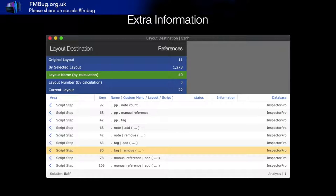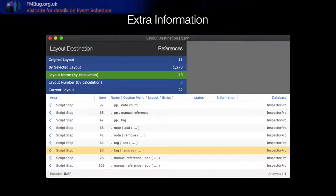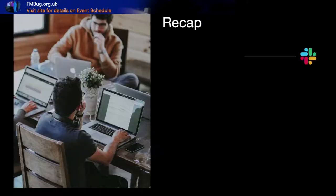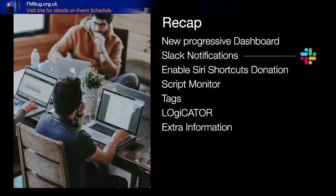If a layout is not referenced anywhere and you think you could delete it, you'd want to cross-check your information with this list. 'Go to Layout Name by Calculation' and 'Go to Layout Number by Calculation' are both methods of indirection. This gives you that information at your fingertips — useful if you've inherited something or haven't looked at it in a while. So we covered: progressive dashboard, Slack notifications, Shortcuts, Script Monitor, tags, Logicator, and Extra Information.